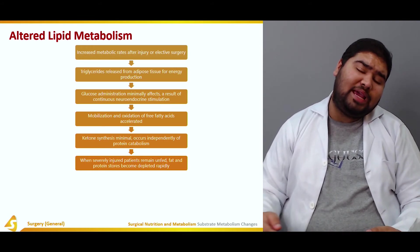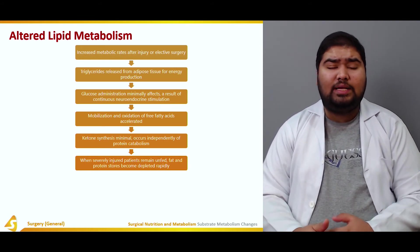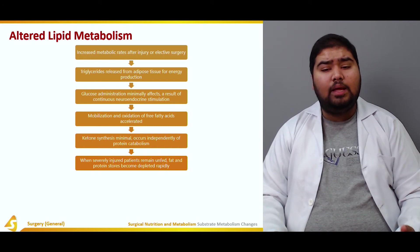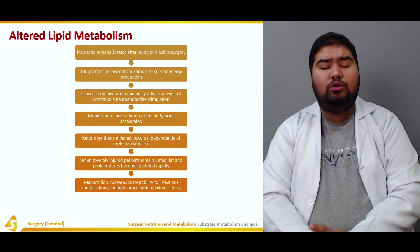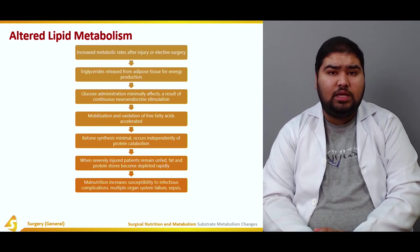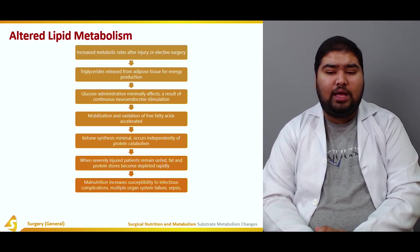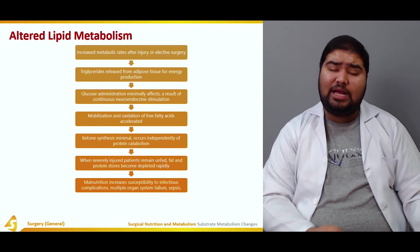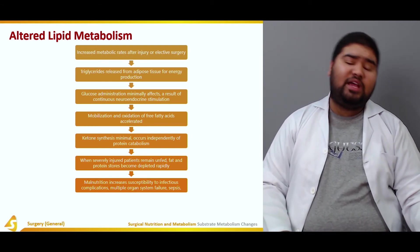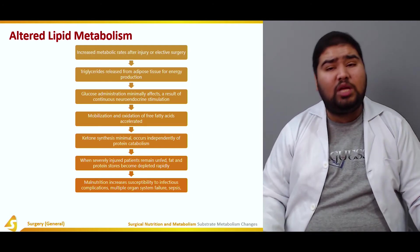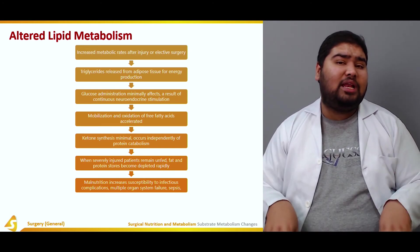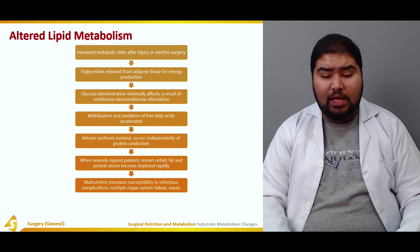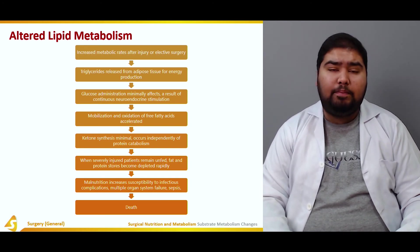As the duration of starvation increases, the stores of fat and protein become depleted rapidly. Malnutrition also increases susceptibility to infections, complications, multiple organ system failure, and sepsis. Because the body is already under great stress and deprived of fuel — using its own components to generate energy — this can lead to a variety of infections, organ system failure, sepsis, and ultimately death of the patient.